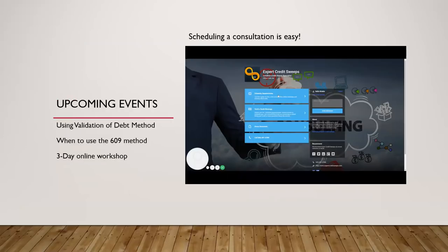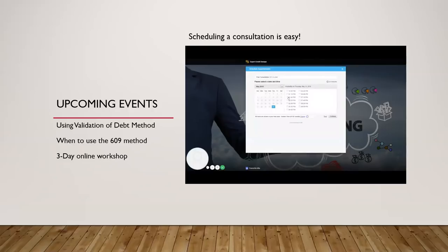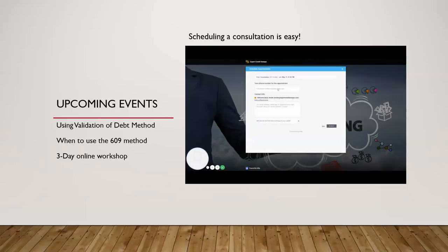My upcoming events: using the validation of debt method is tomorrow, and Friday is going to be when to use the 609 method. There's also a three-day online workshop coming with guest speakers, live activities — I just came up with the idea today and people are already on board. If you'd like a consultation, the link is in the description — it's super easy to schedule. Simply click the link and schedule your appointment if you'd like me to take over your credit repair. Have a great rest of your week and I'll see you tomorrow night.